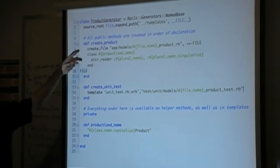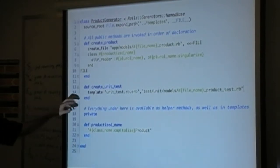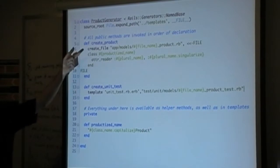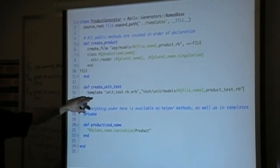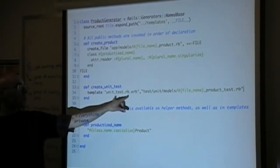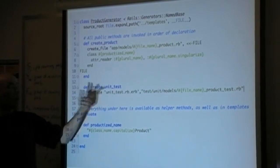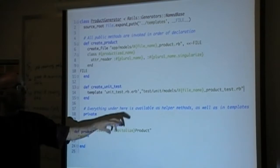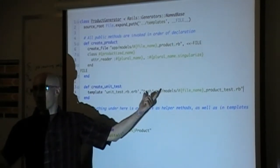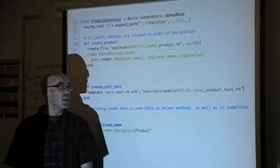This just creates a single class, gives it a name, and gives it a single attribute writer. The second method uses the 'template' command — this uses an external template file. We're passing it the source template file we want to use: a file in my project called 'unit_test_rb.erb.' The file I actually want to create in the project is in 'test/unit/models' and then the name of my file.